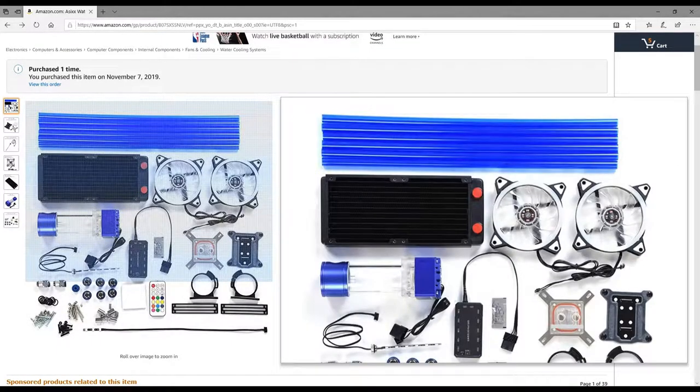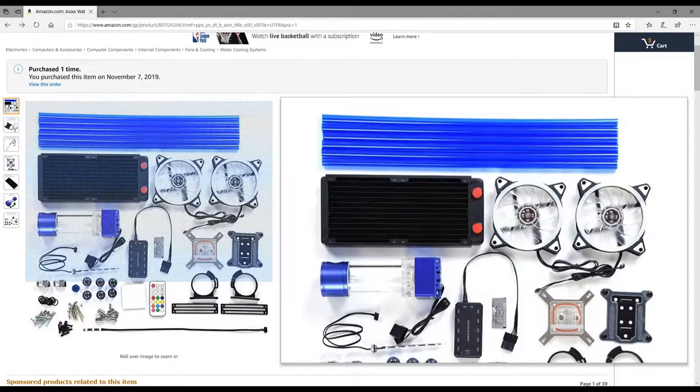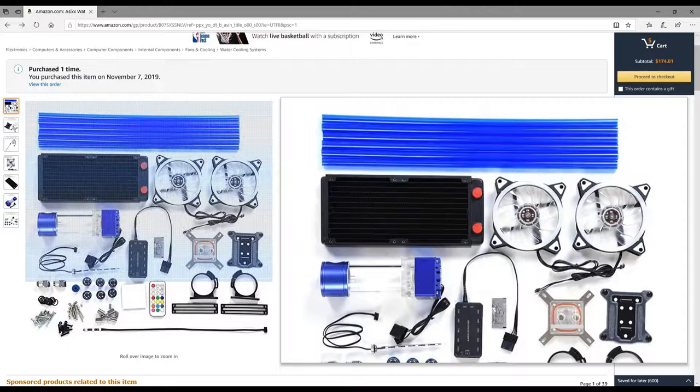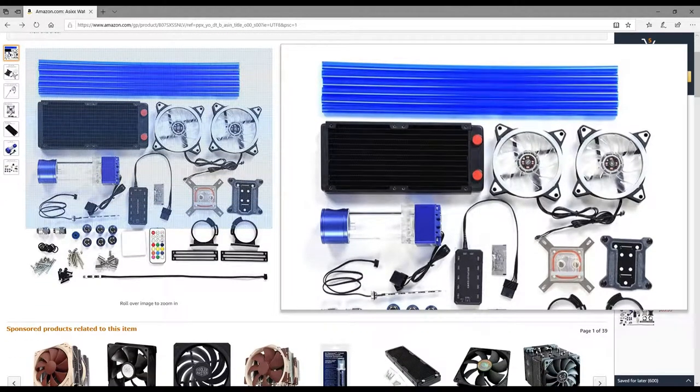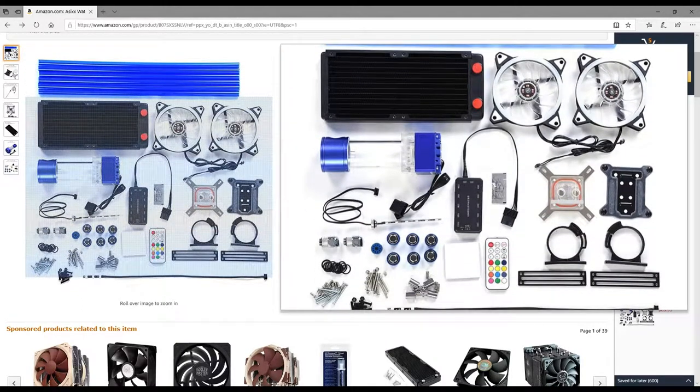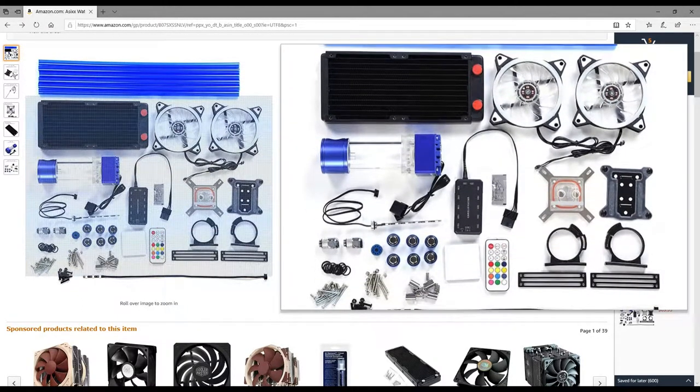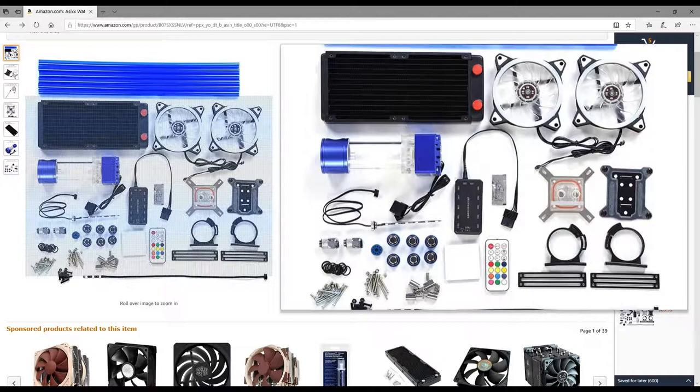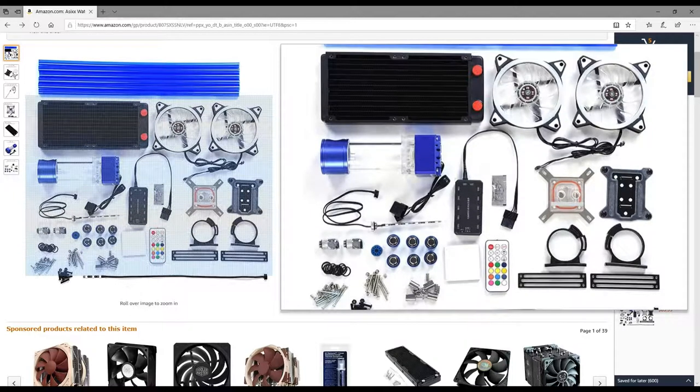It has blue PEG tubing - I want to run green and blue and I think that will look awesome in the system. Plus I have a backup if for some reason I don't like the reservoir and pump style I have in there, I can change it to this.